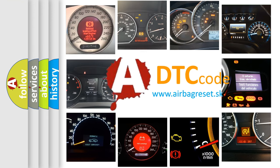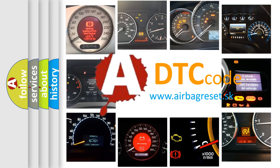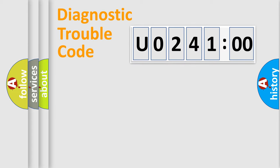What does U0241:00 mean, or how to correct this fault? Today we will find answers to these questions together. Let's do this.